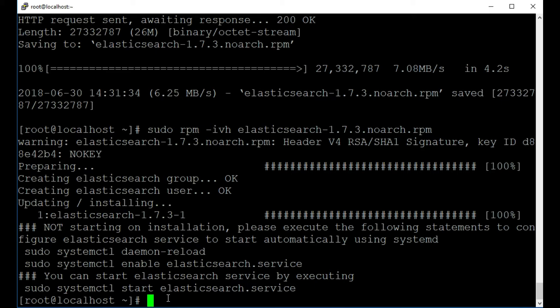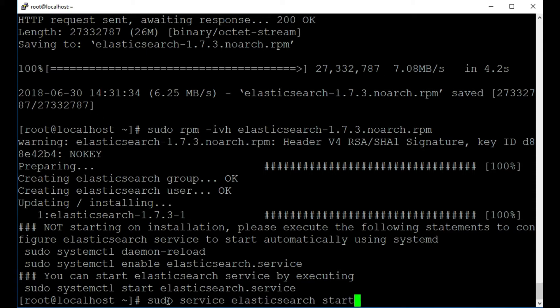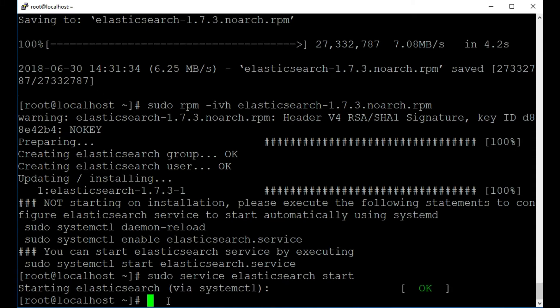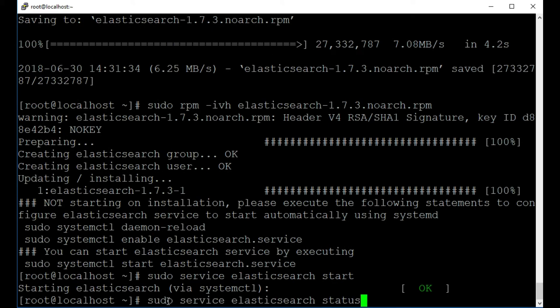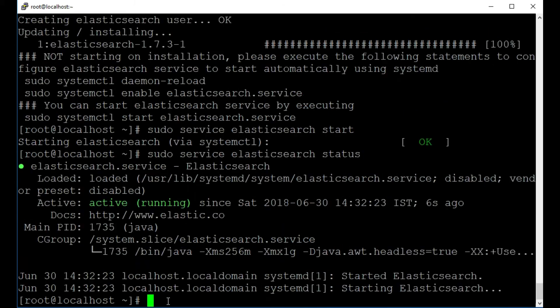So let's see if we can start the Elasticsearch service. So I'm going to type in sudo service Elasticsearch and I'm going to put in start. Perfect. And let me just press the up arrow and I'll change this to status just to make sure that it's still running. Perfect. And we can see it's now running.